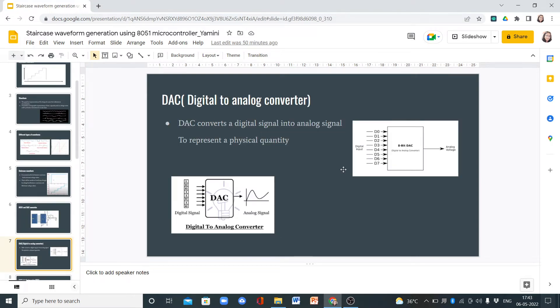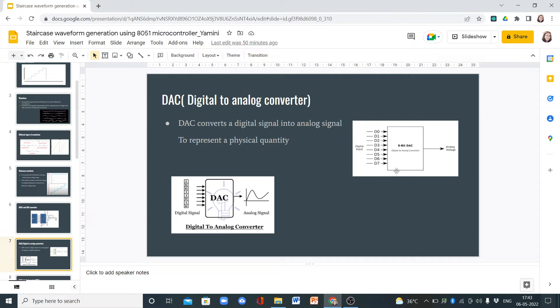It converts digital signals into analog signals. Here we provide 8-bit data which is digital input, and this 8-bit digital to analog converter converts this digital input into analog voltage.